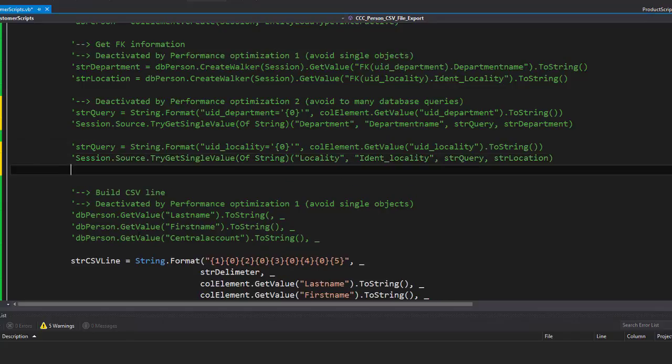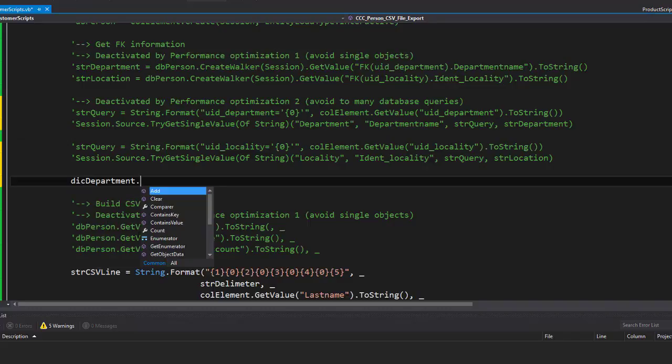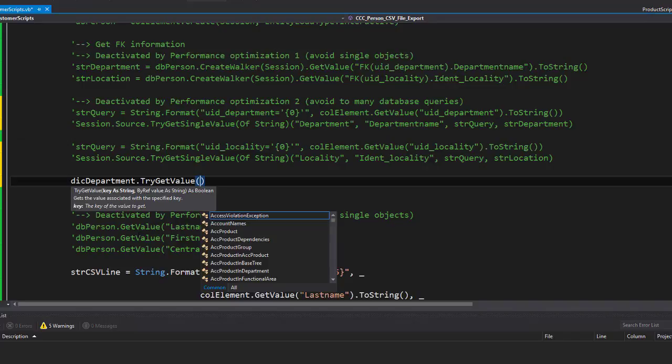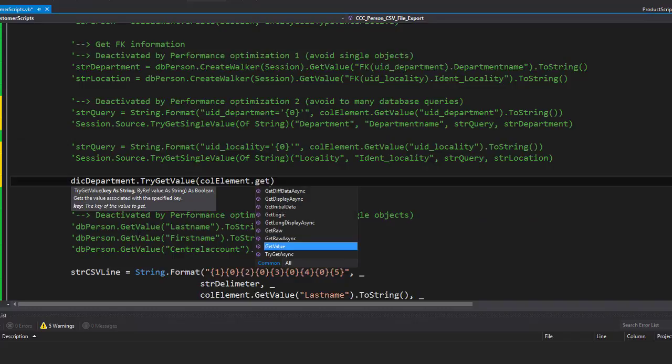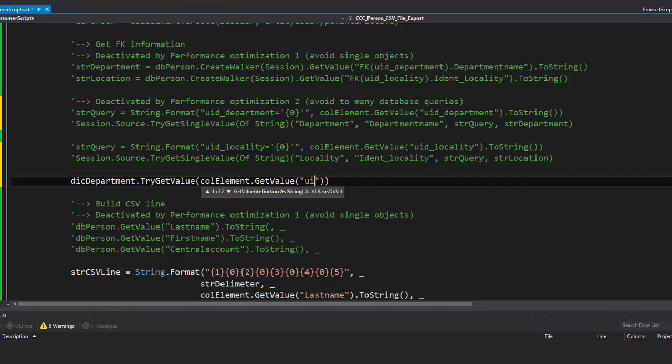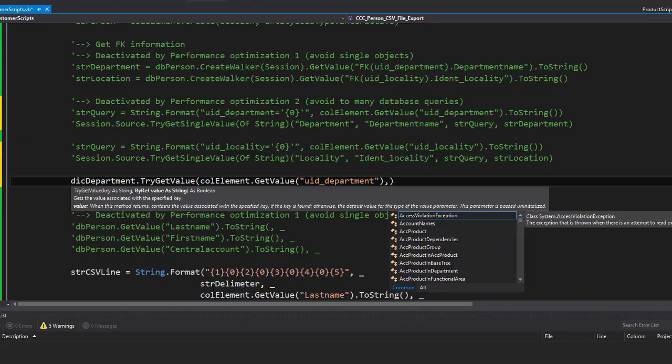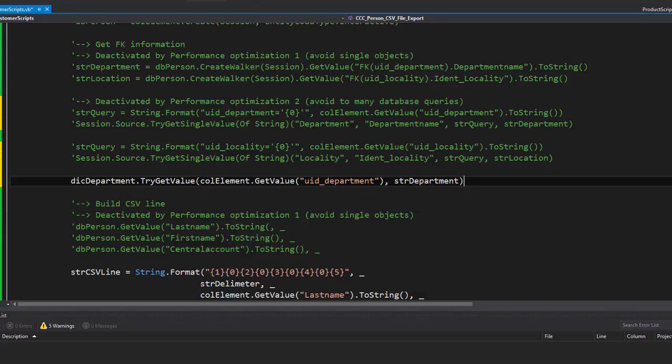And now I re-implement the whole thing. To get my department name, I use now my dictionaries for the department. It is the dictionary—dictionaryDepartment. There is a function TryGetValue, and here I can insert now a specific object key and I get a value. The key itself is the element, and from the element it is GetValue. As we know, for example, the uid_department—here we are—and the key, and the value we want to store to a variable, and that variable is our str_department, like before.